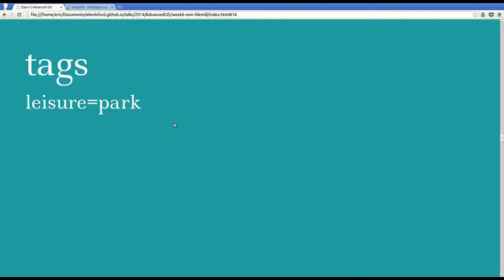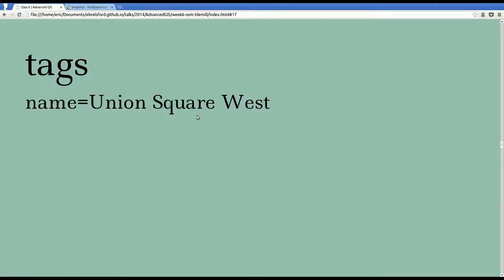For instance, looking back at Union Square Park, you have a tag, leisure equals park. The left side of that is the name, and the right side is the value. And in OpenStreetMap, we just say leisure equals park.